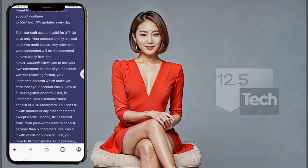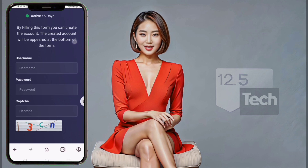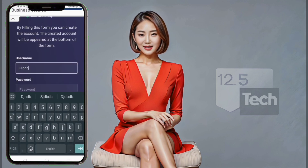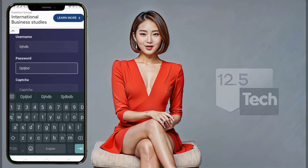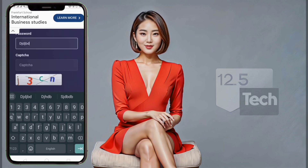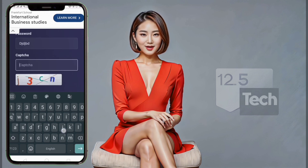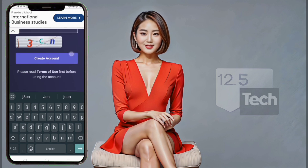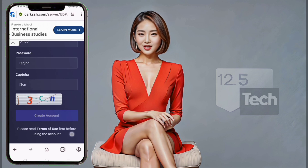Step 4. On the next page, you'll see an account form. This is where you'll need to enter your desired username and password. Be sure to choose a strong and secure password to protect your account. After that, you'll need to solve the reCAPTCHA to verify that you're not a robot. Once you've completed all the fields, go ahead and click on the Create Account button to continue.